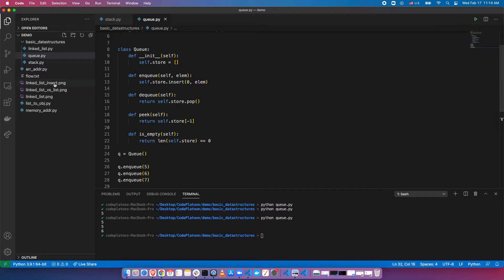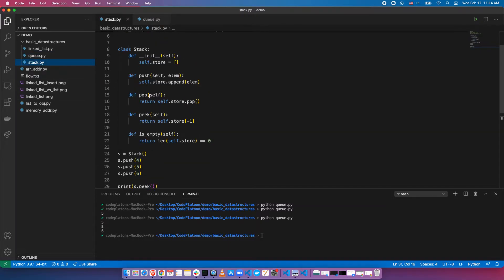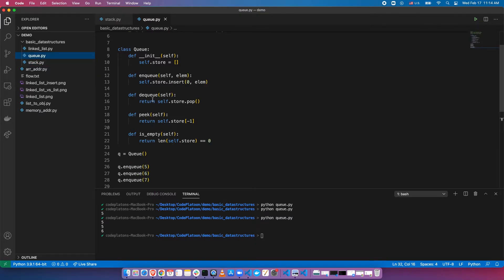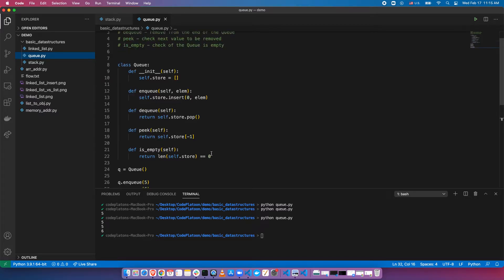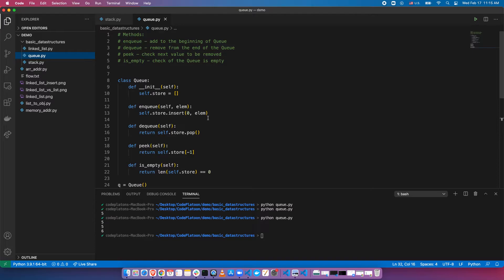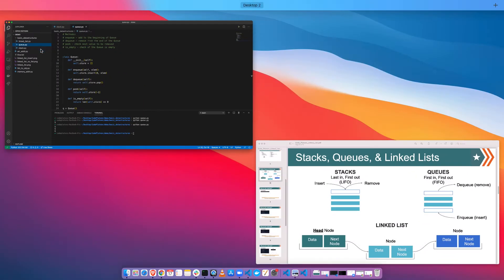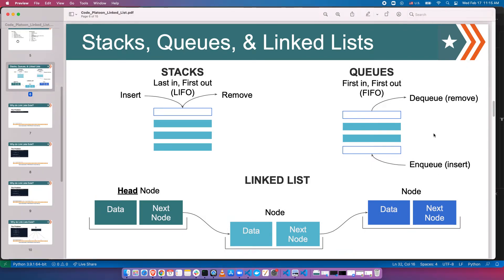So we've looked at stack, which has push, pop, peek, and is_empty, and queue, which has enqueue, dequeue, peek, and is_empty — very similar implementations, although they are different data types with different use cases. Now we'll do one more and take a look at the linked list, which is going to be a little bit different.